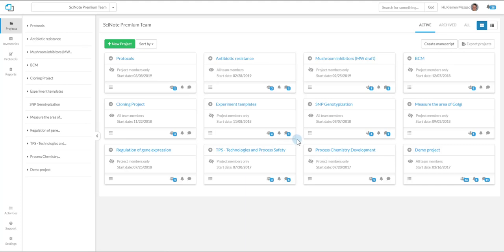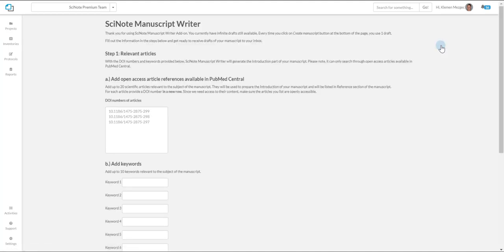To start with generating a draft of your scientific manuscript, click on the Create Manuscript button on the Projects Dashboard.